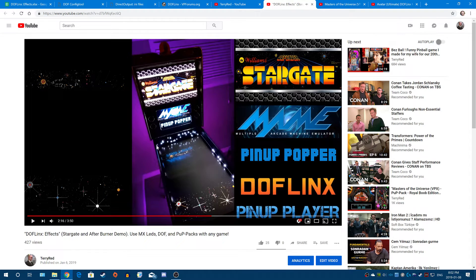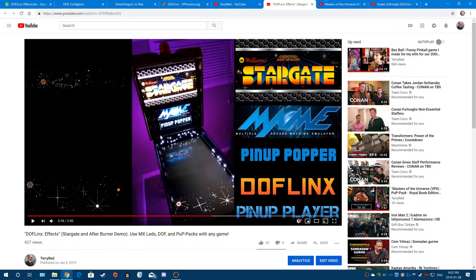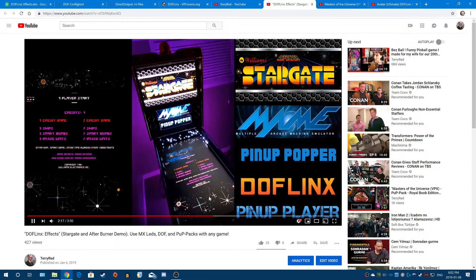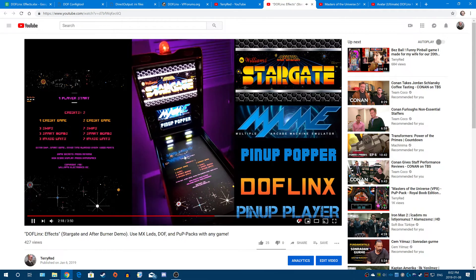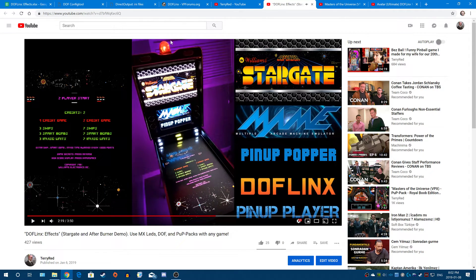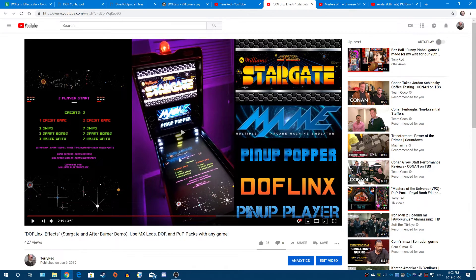Same thing with Stargate here. So you could see same idea. When Stargate got loaded up, it loaded a different configuration file for DOFLinx. And now you could see the star field going off on the startup sequence. And then now I pushed a coin button, made the beacon go off, the strobes go off and it turns off the stars and it's making this effect go off.